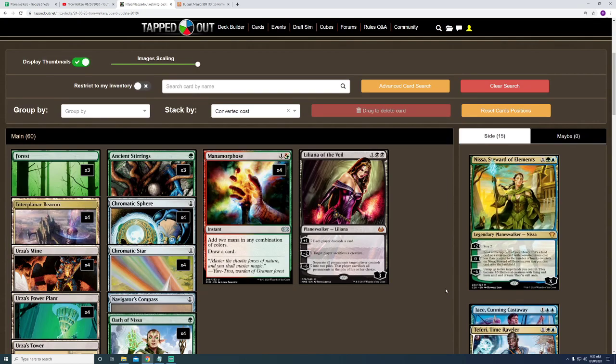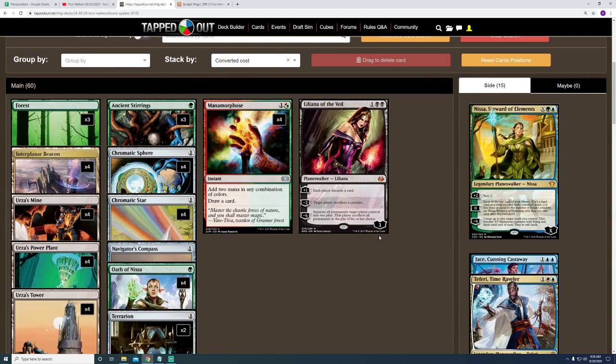Even though doubling season plus any of the Planeswalkers I have in pretty much ends the game, I'm still not able to 100% expect Liliana every single game just because I have one copy of her. But while I do only have one copy of her, I have 18 filter cards in the deck.